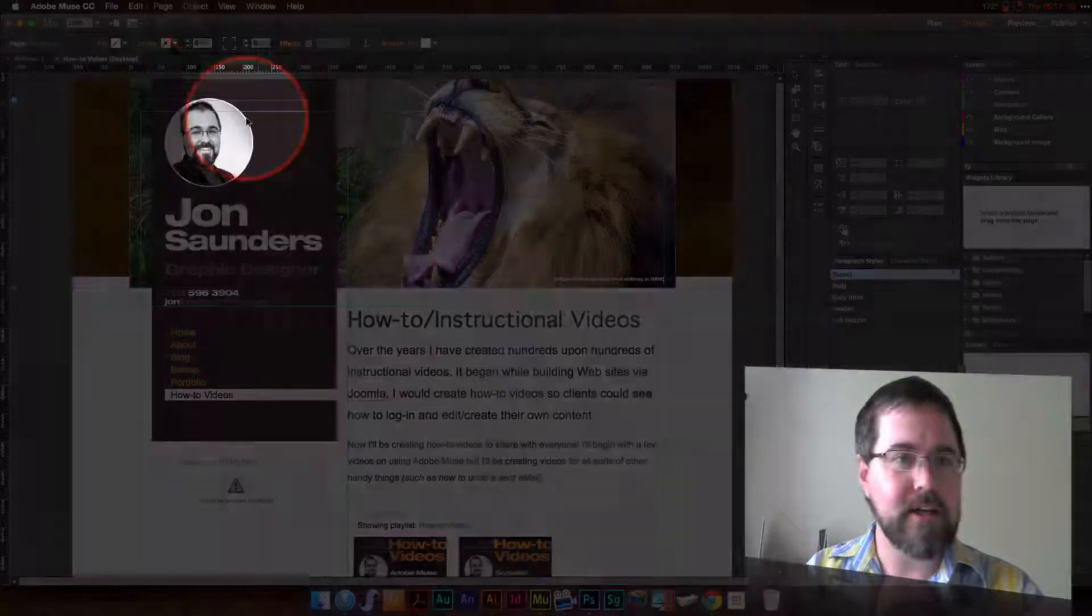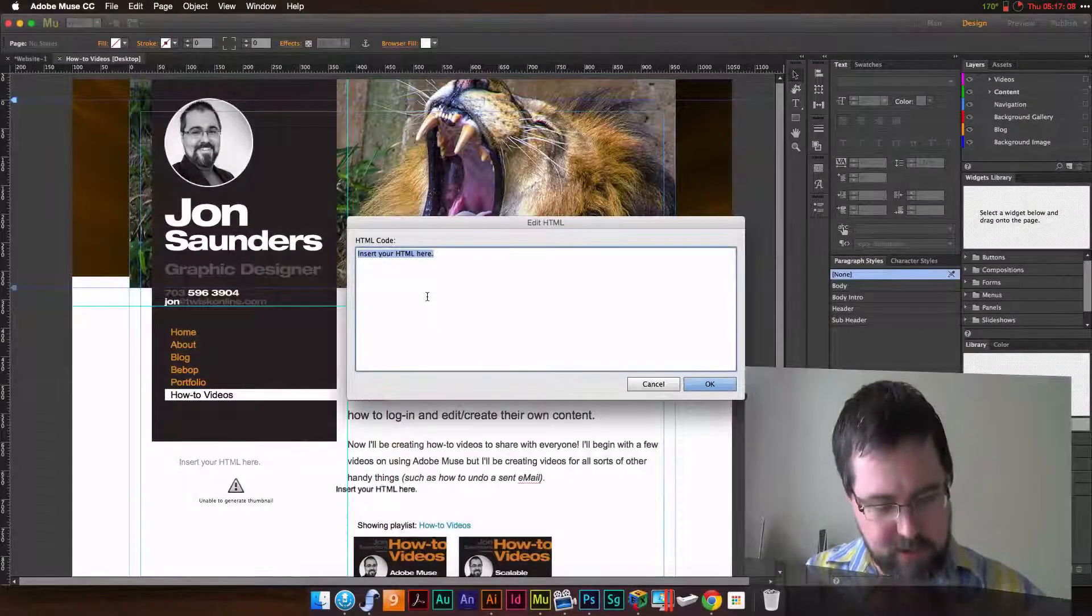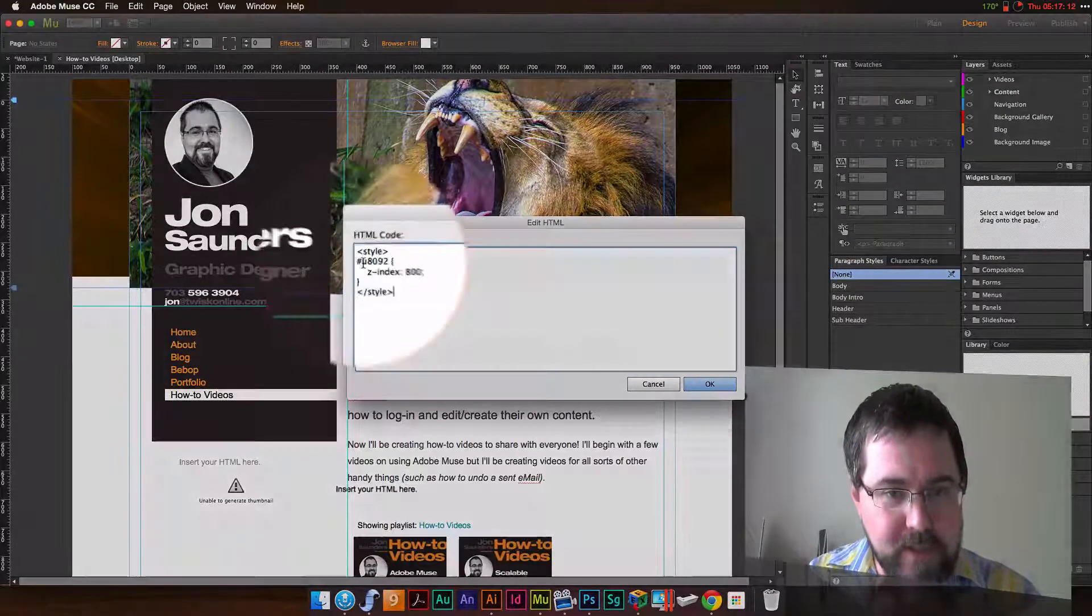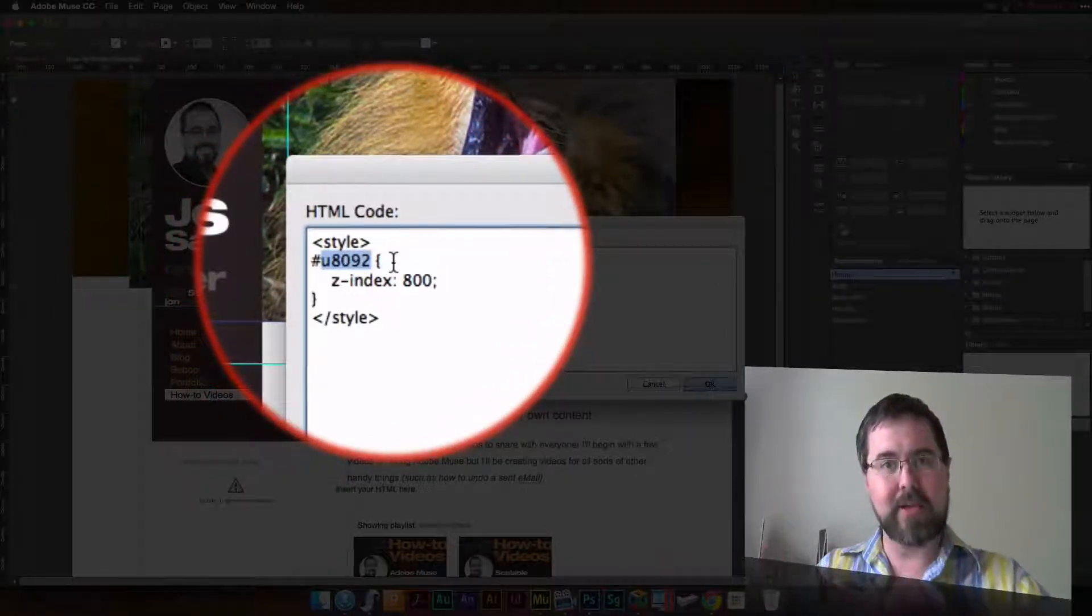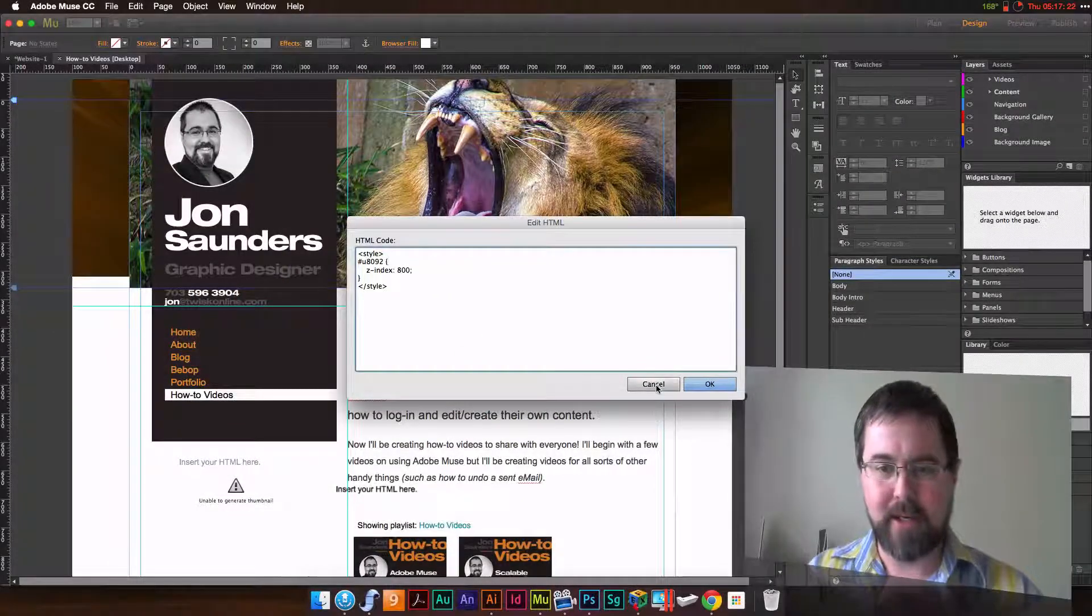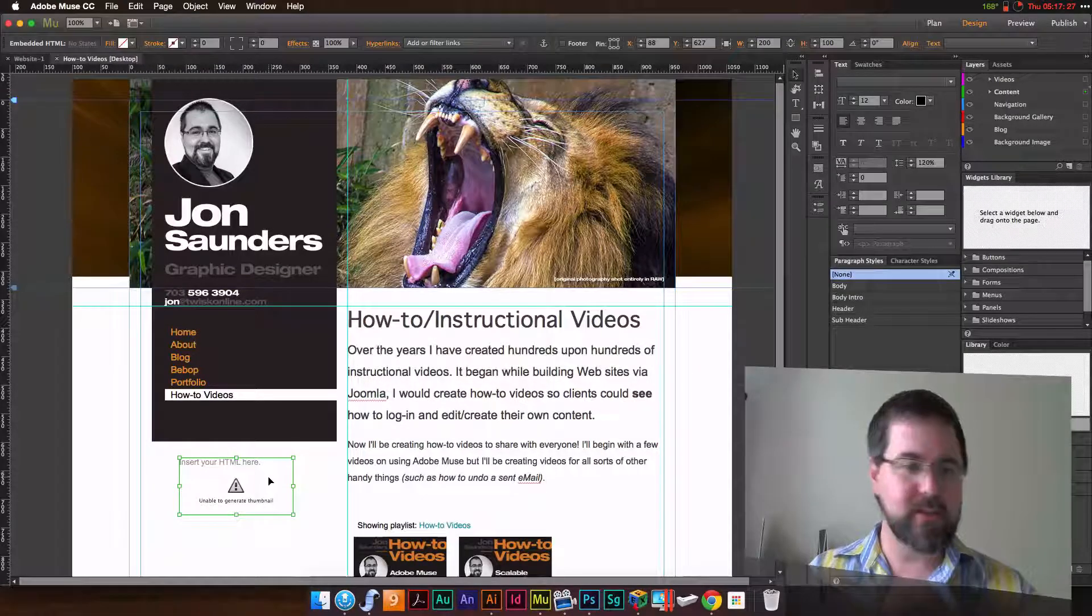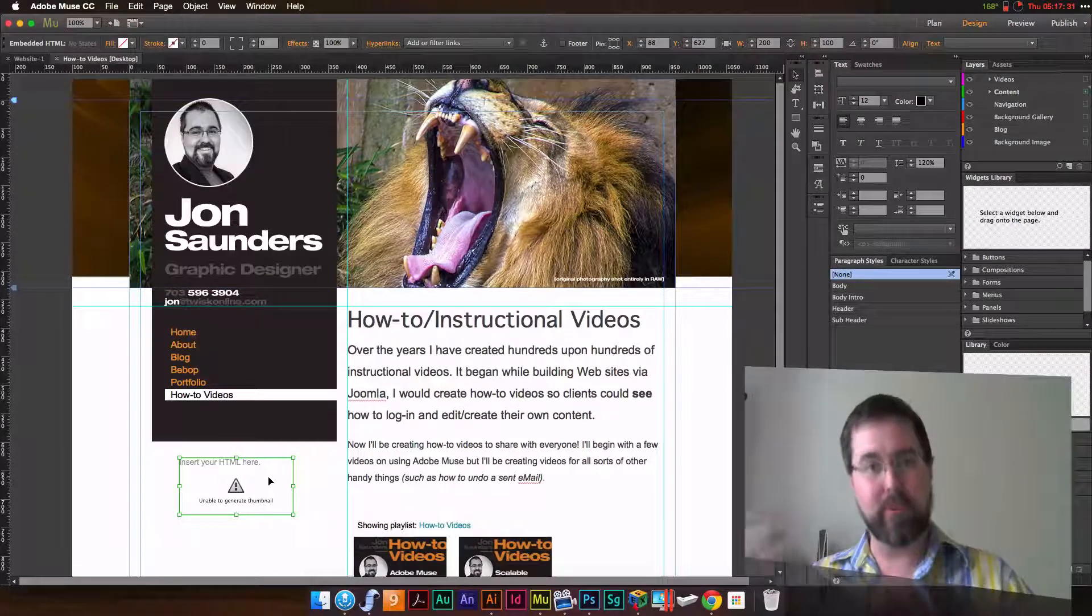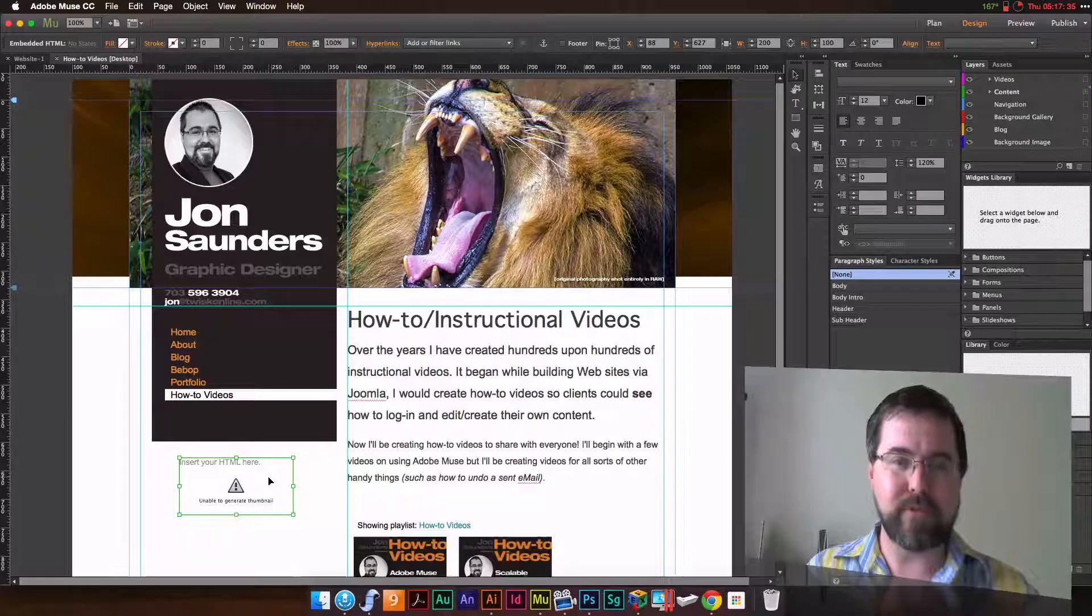Anywhere on the page you can just insert HTML. I'll put this in the description on YouTube. But this right here, U8092, that is the lightbox where the videos will play, and we're going to force that way up top. Now I've already done this, so I'm not going to hit OK. It will create a little box and you can move it off to the side or put it somewhere. It's not actually going to appear anywhere. This is how you put in your own custom code if you need to.